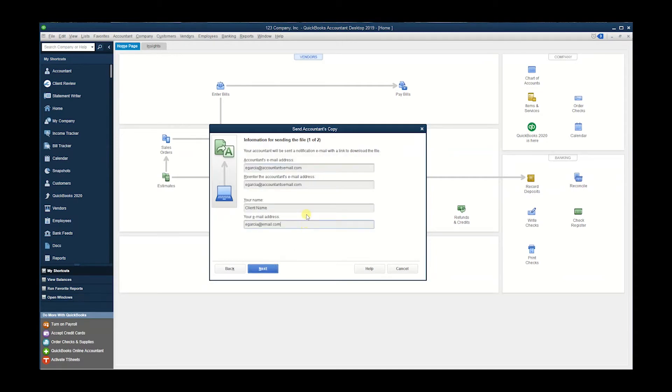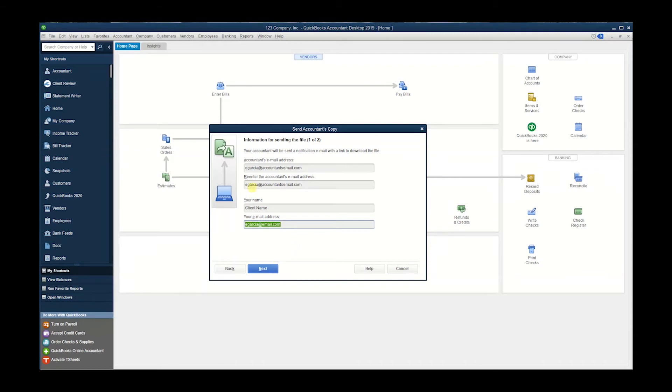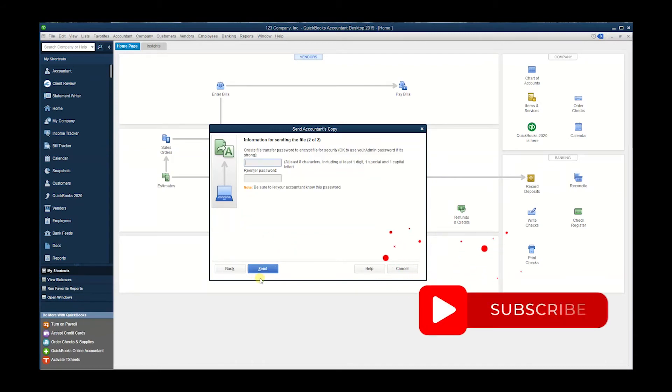Here we need to provide who we're sending the information to. So we're gonna enter the accountant's email and re-enter it here for verification, your name, and your email address. Once you fill this out, you hit Next, and